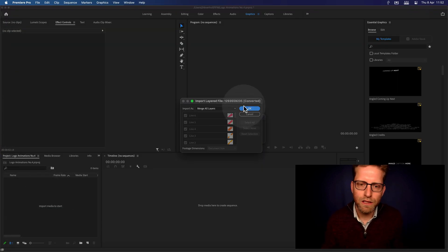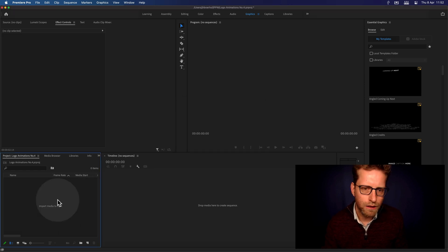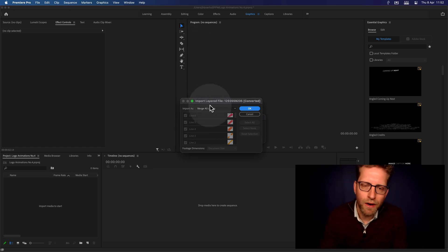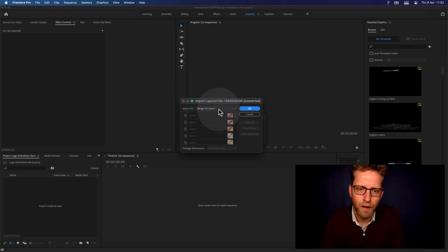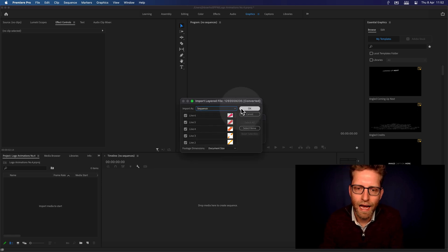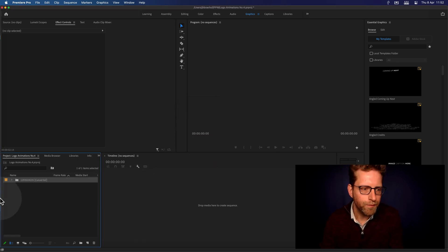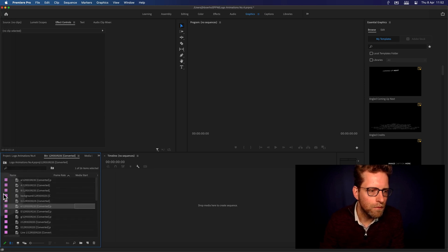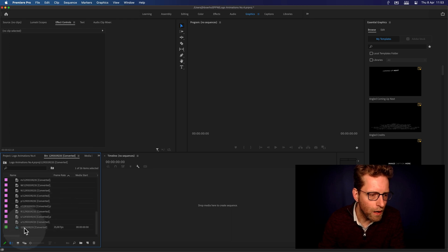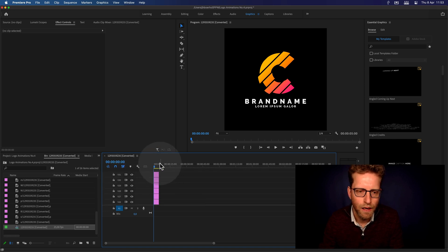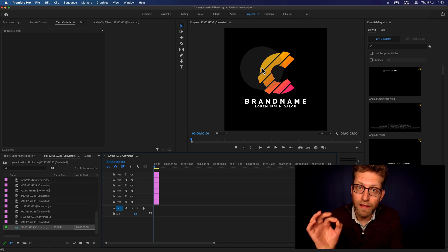Let's go back inside Premiere Pro. I'm going to double click and import the PSD file. Premiere asks us what to do with all the layers — we want to import that as a sequence. Click OK. Now double click the sequence here. As you can see, I've got all the layers being spread out — it's 32 tracks, and this is the logo.